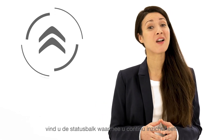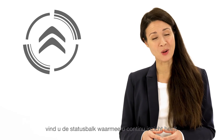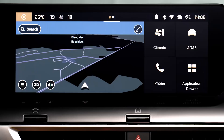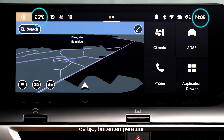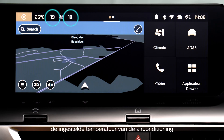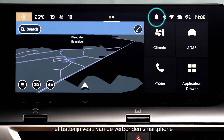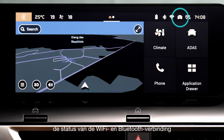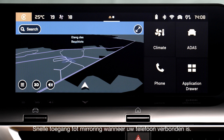In the top part of your central screen, you'll find the status bar that gives permanent information on certain essential information: the time and outside temperature, the temperature of the dual-zone air conditioning, the battery level on your smartphone if it is connected, and the cellular, Wi-Fi, or Bluetooth connection status, as well as rapid access to mirror screen if your telephone is connected.